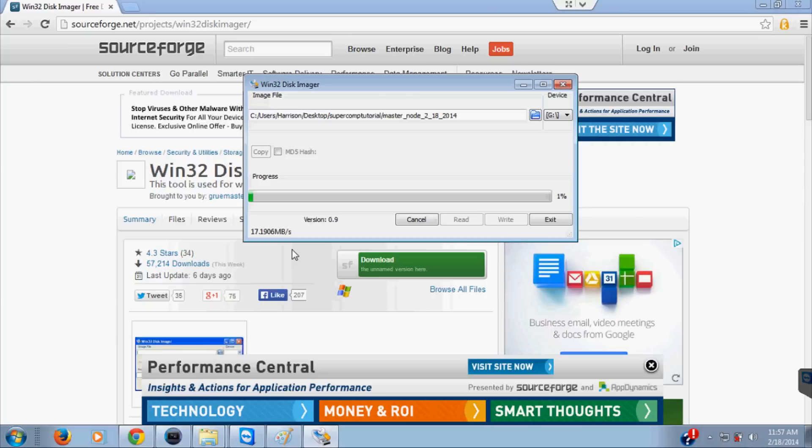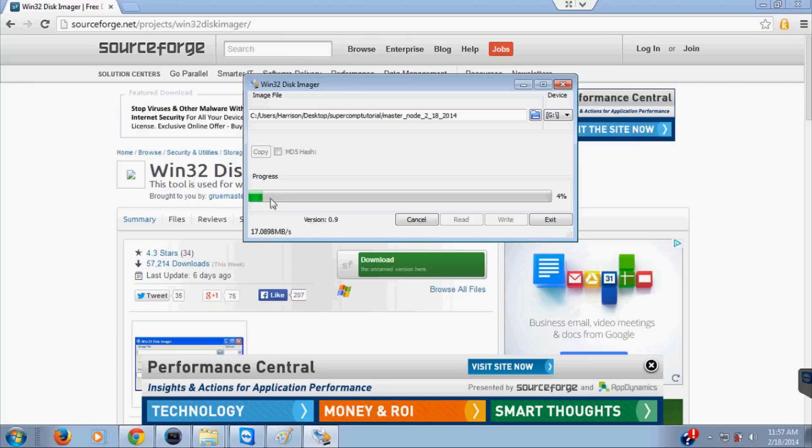I recognize I said there wouldn't be much more waiting, but I did tell you guys that we had to do this. Once you do this, you're going to insert your next card and write to it, but we will cover that. For now I'm going to pause this while this goes on and resume whenever it's done. Feel free to pause the video and resume whenever yours is complete.